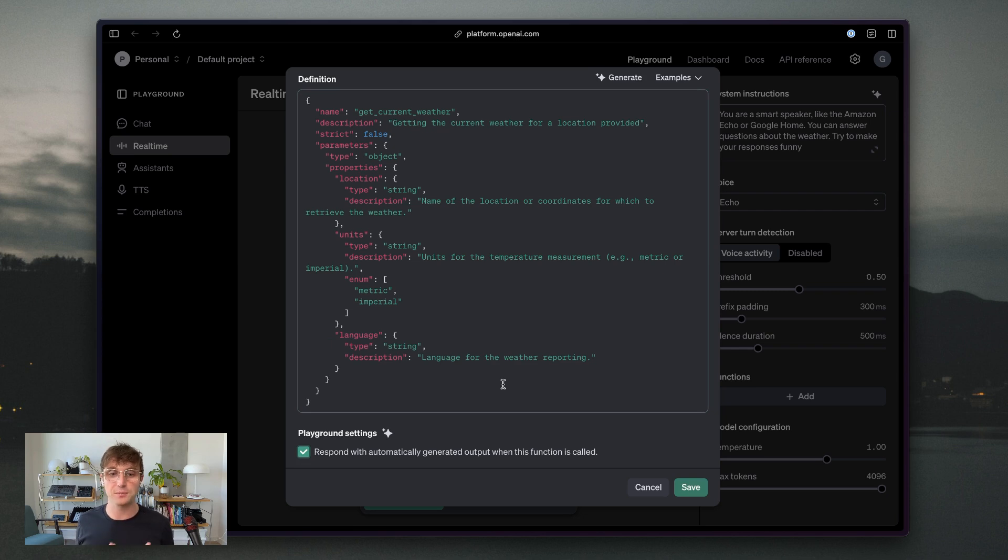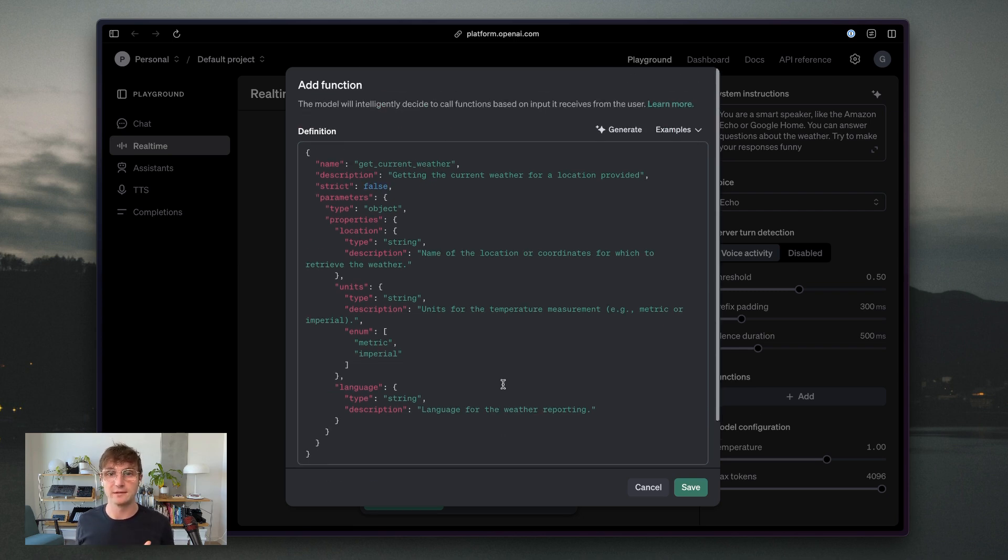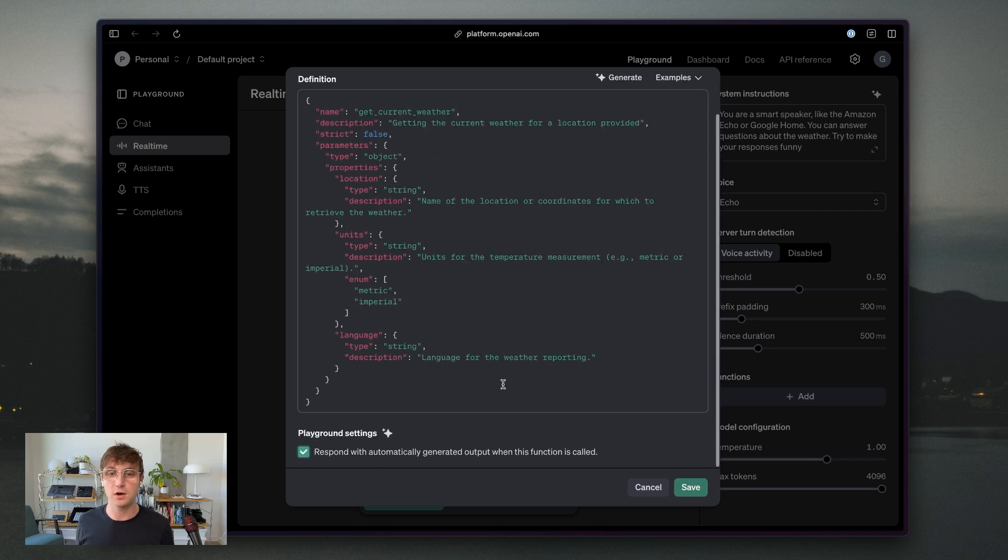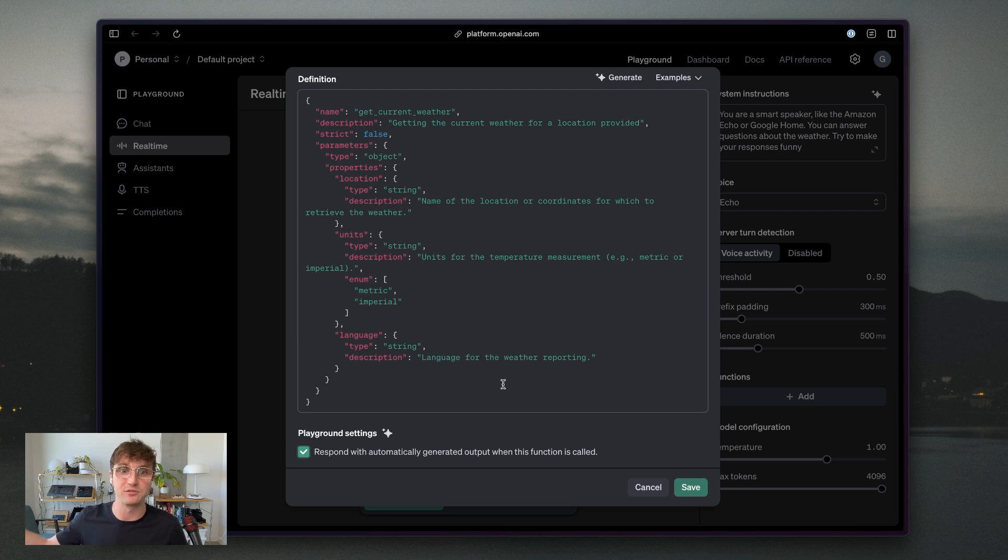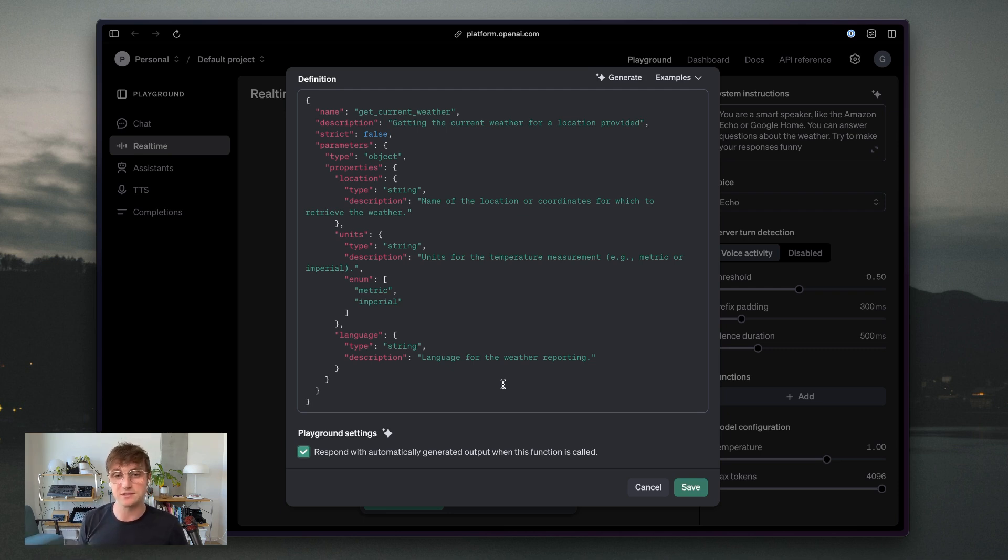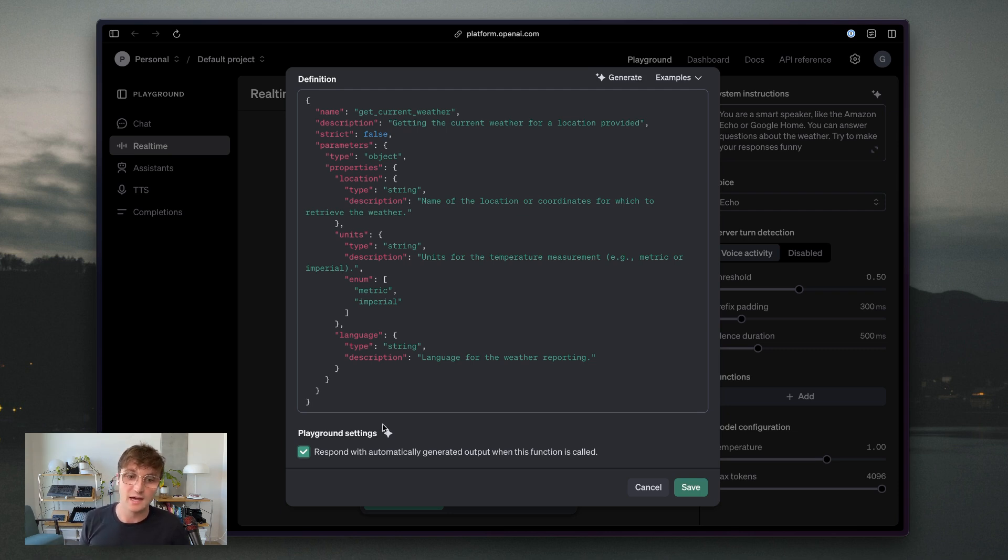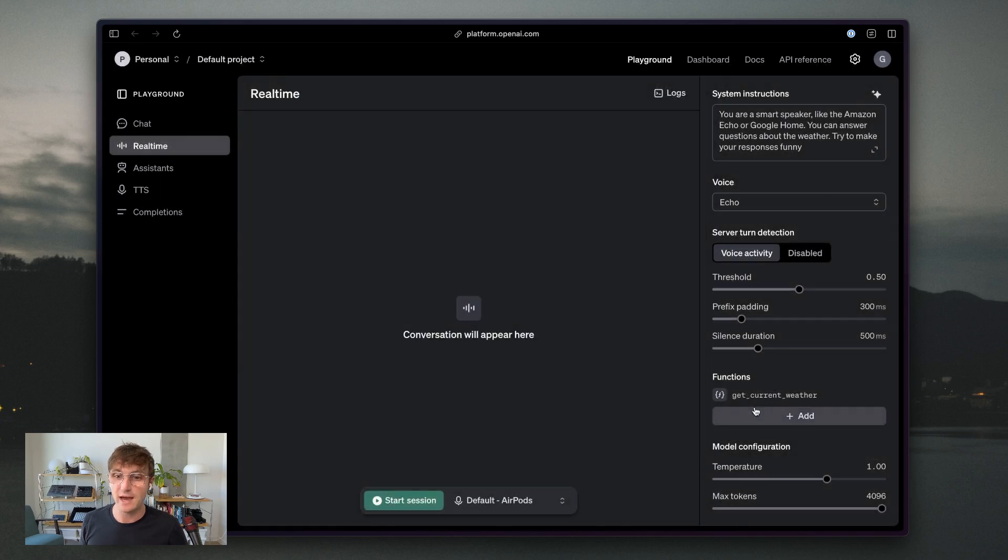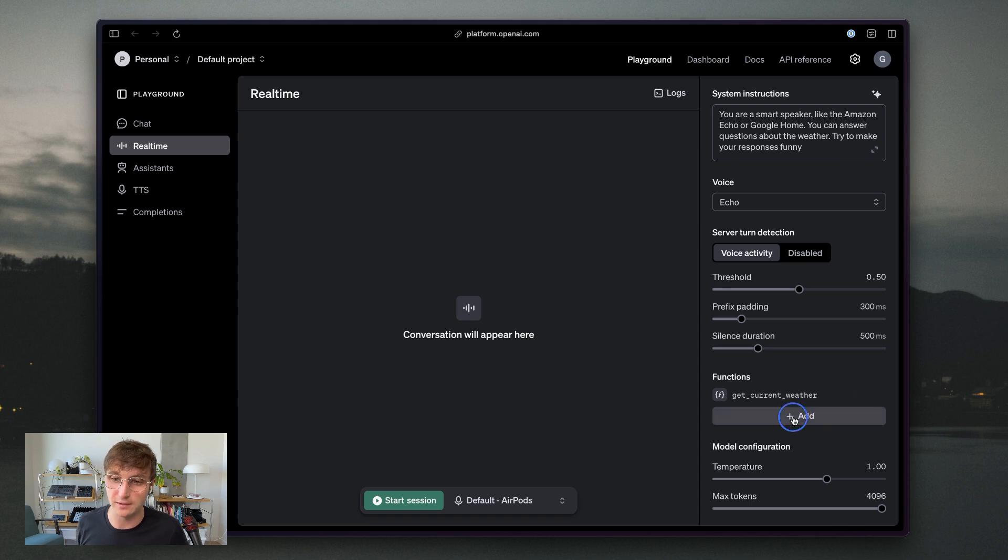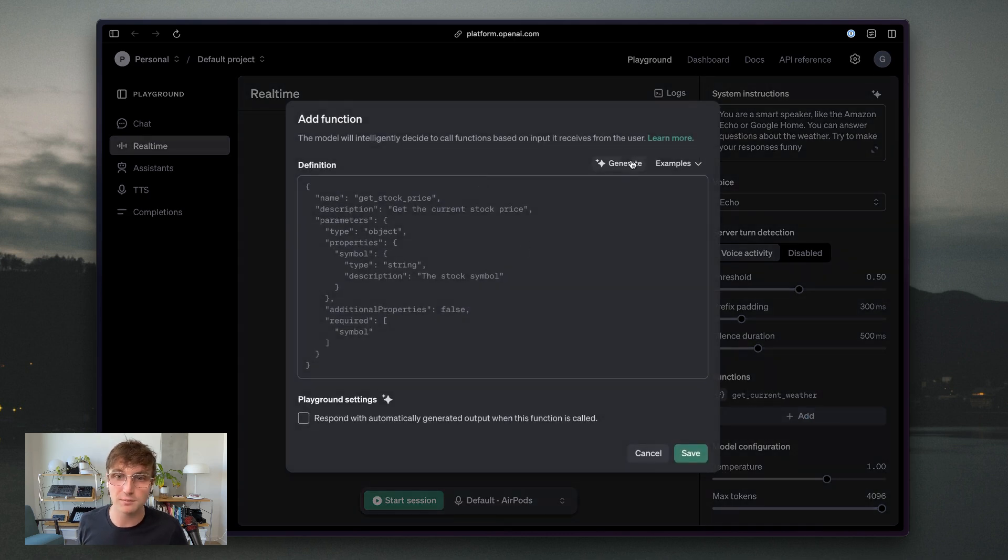So I'm also going to click this checkbox for respond with automatically generated output. In your actual production use case, when the API makes a function call, you have to write the script on your own server or device, actually go out, make the request to get that information and provide it back to the API. But for continuity sake, so you can see how this would work in practice, I'm going to have OpenAI automatically generate a response here so that you can feel what it's like. So we have one new tool call available here, get current weather, and I'm going to add one more.